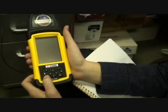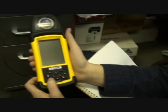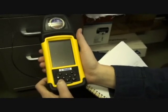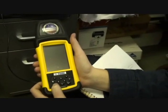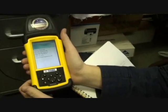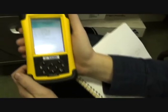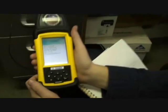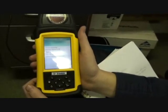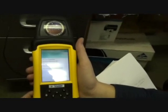So we have uploaded the data dictionary using Pathfinder Office, we have created a data dictionary, we have uploaded it to the unit, and now we're going to walk you through using it.